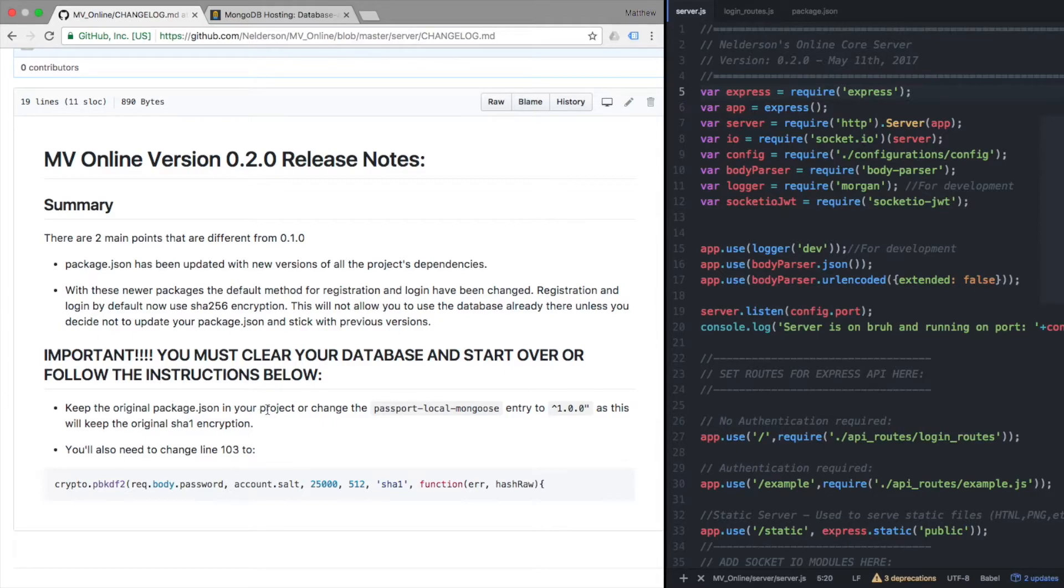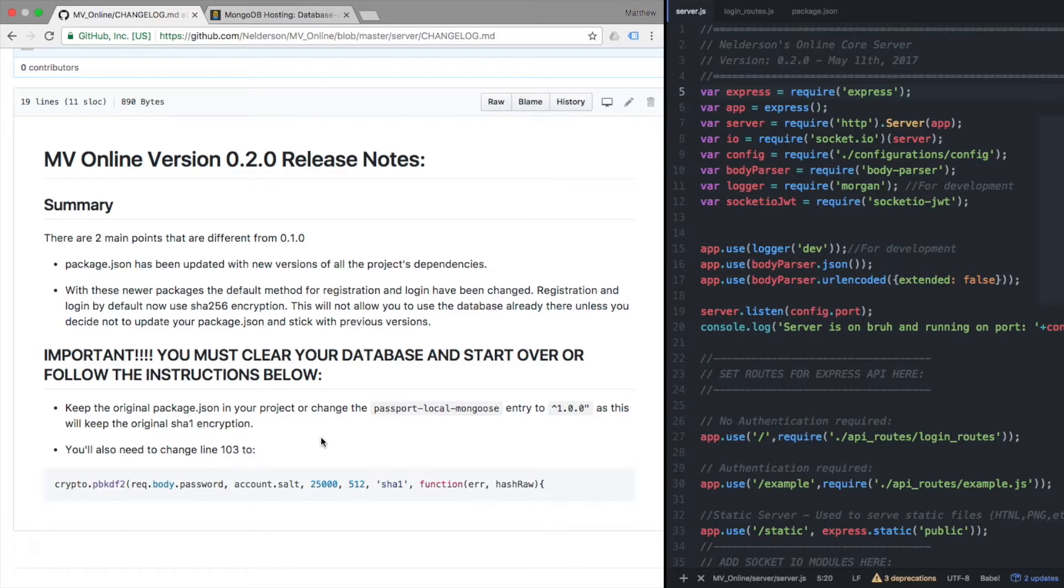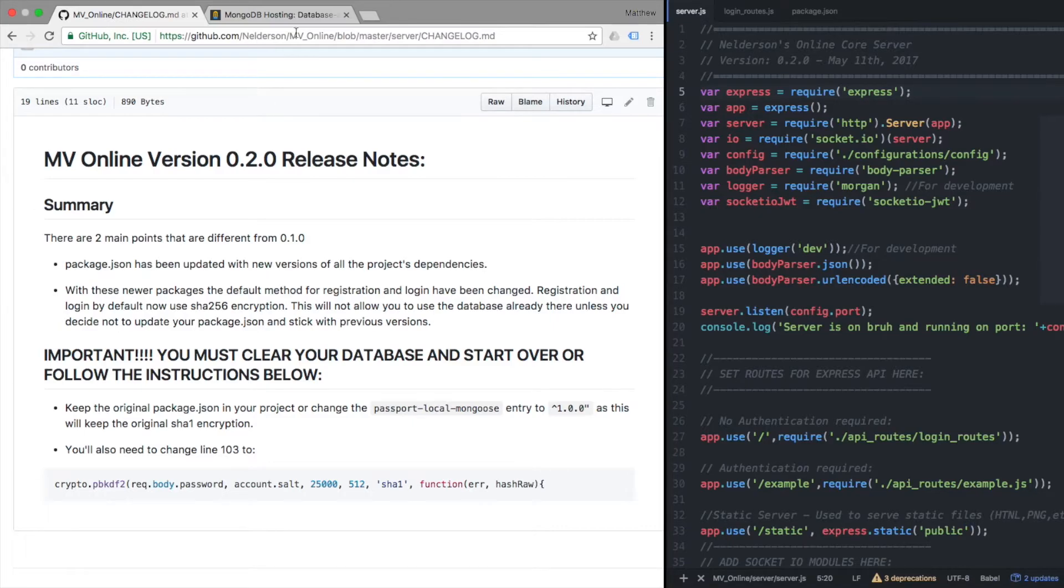But once this is done, it should be done. If you only have a couple entries in your database, you get rid of them, you add yourself again, and you're done. It's not really that big of a deal. It's just, yeah, it's for security. Just do it.